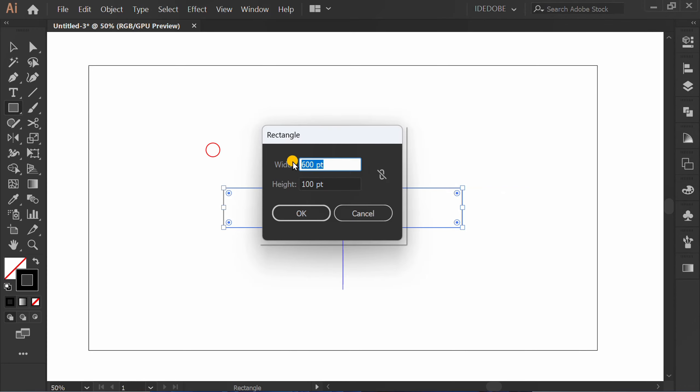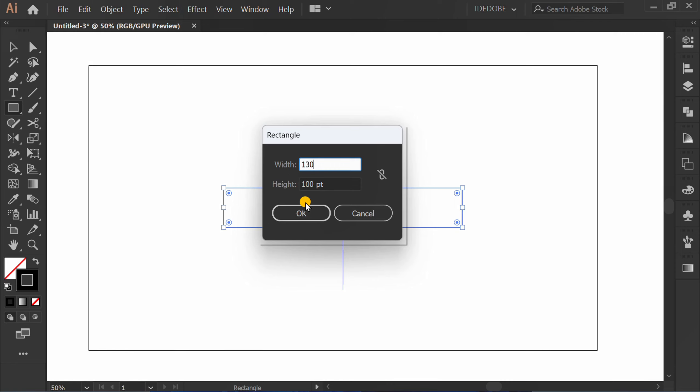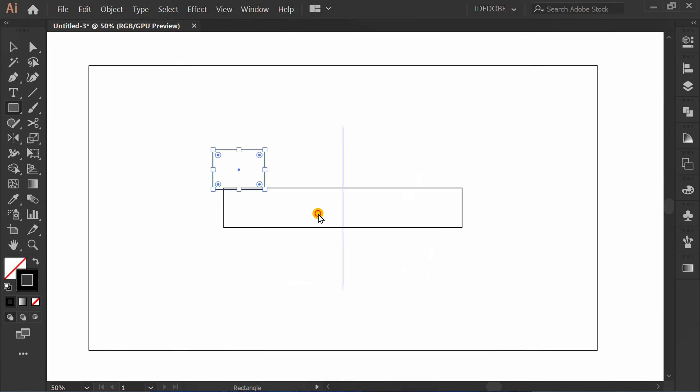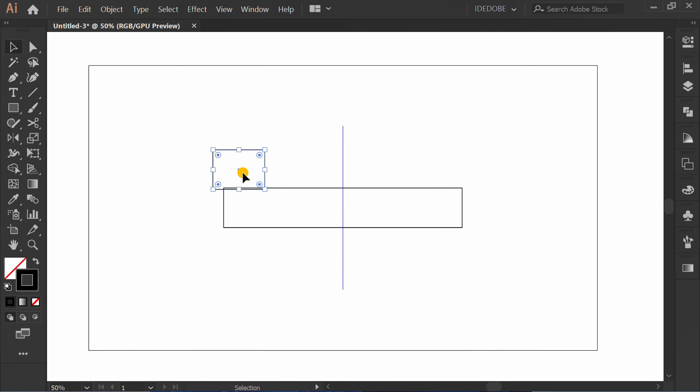Make rectangle again 130 by 100. Move to here.